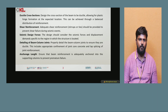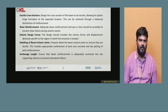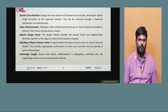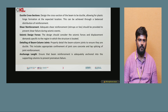Detailing of beam-column joints: properly detail the beam-column joints to ensure that they are ductile. This includes appropriate confinement of joint core concrete and lap splicing of the joint reinforcement.